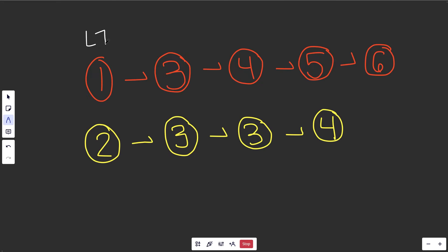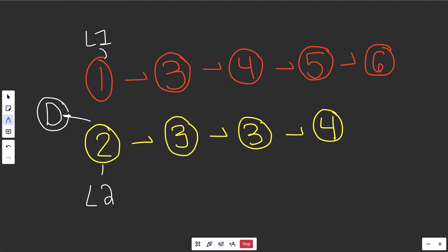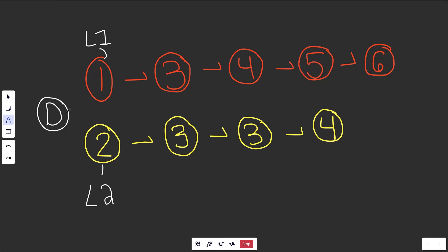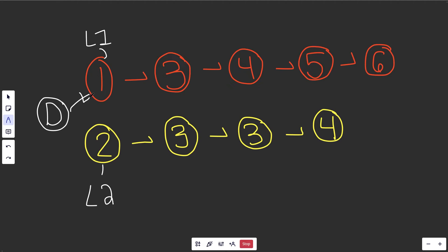Suppose list one, which I'm going to call L1, is a reference to this node, and L2 is a reference to this node. The first thing we're going to do is create a new node — I'm calling it D because it's basically a dummy node. The value is not really important to us here, you can think of it as zero. It's basically just a dummy node that's going to be the fake head of our list. The real head is actually going to be stored at dummy.next.